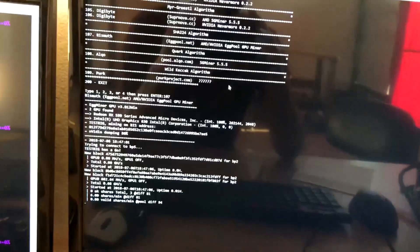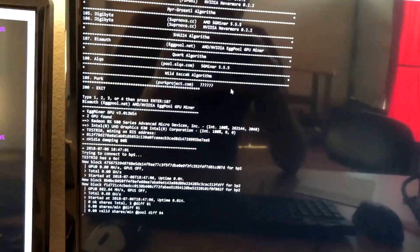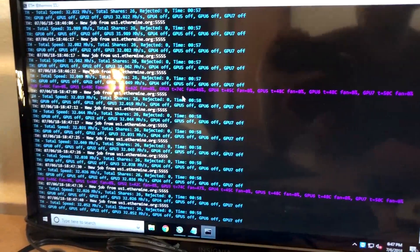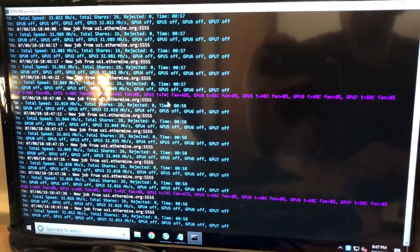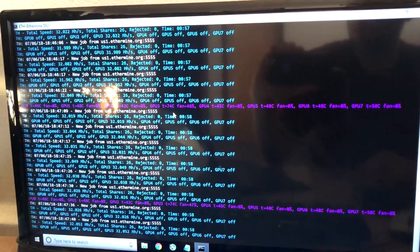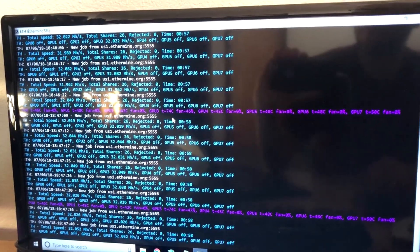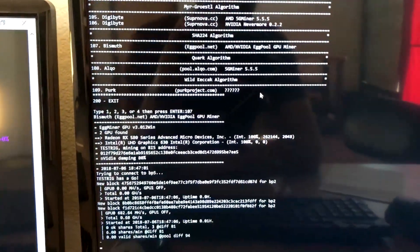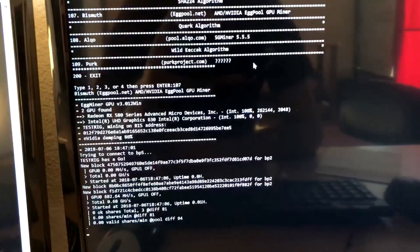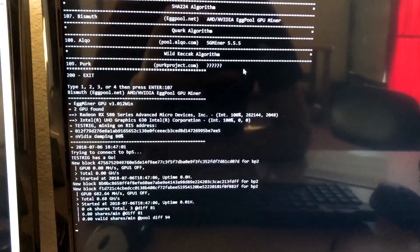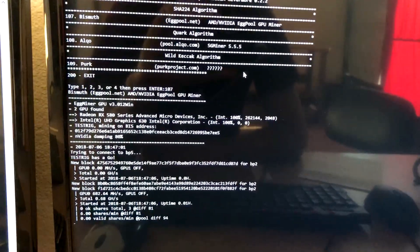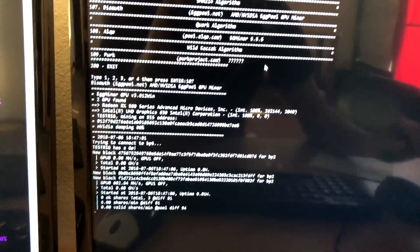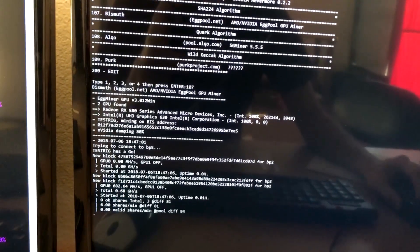Here we are. We're able to get about 32 megahash on some of our cards. This bismuth here looks like bismuth is a go. We're at 0.68 gigahash.